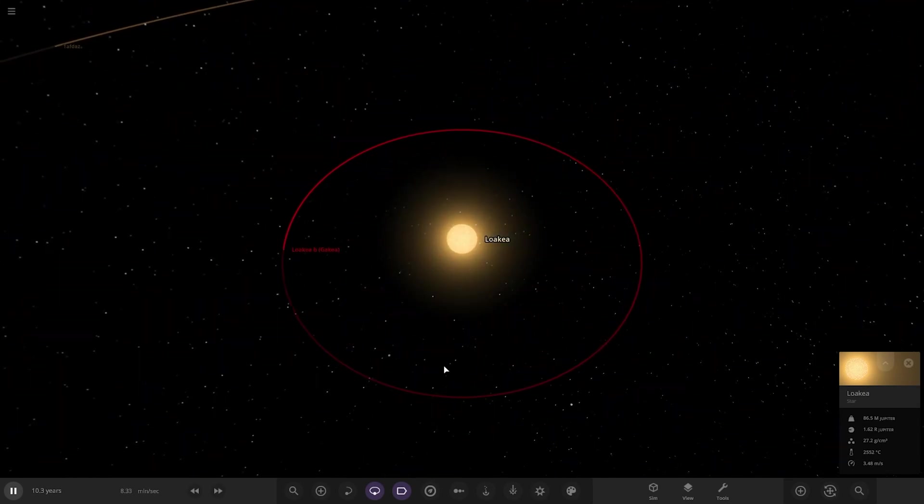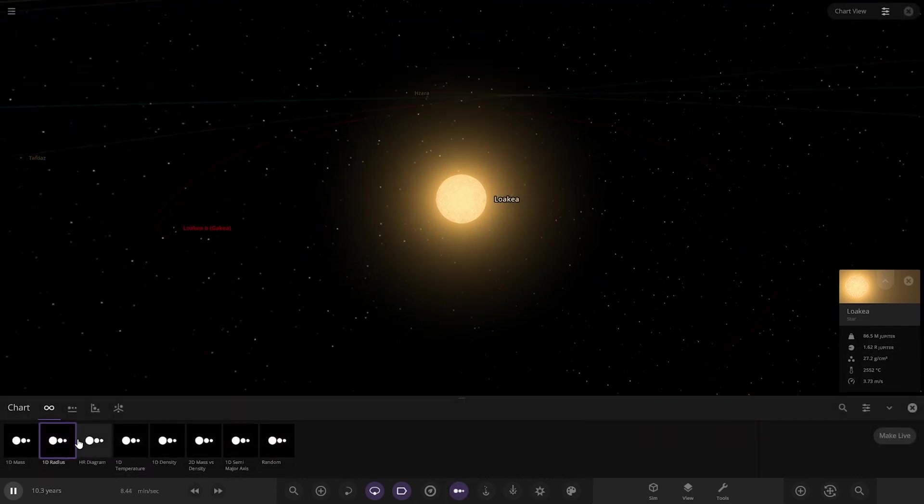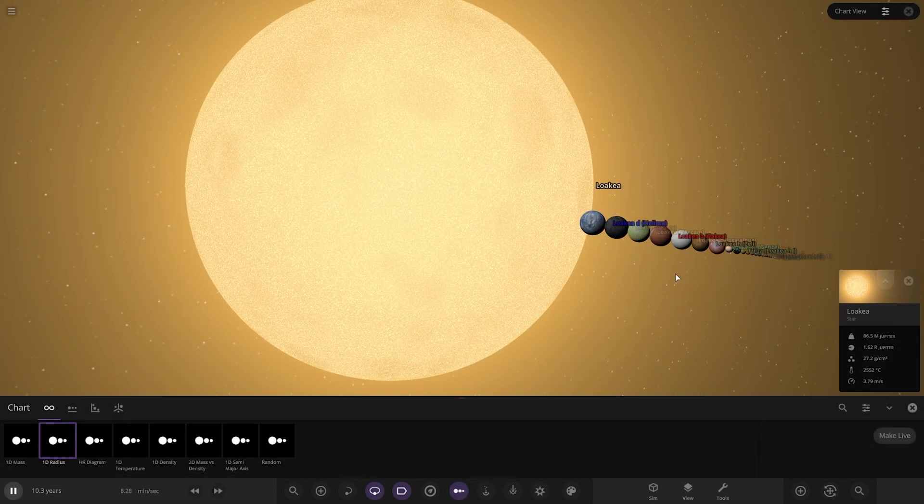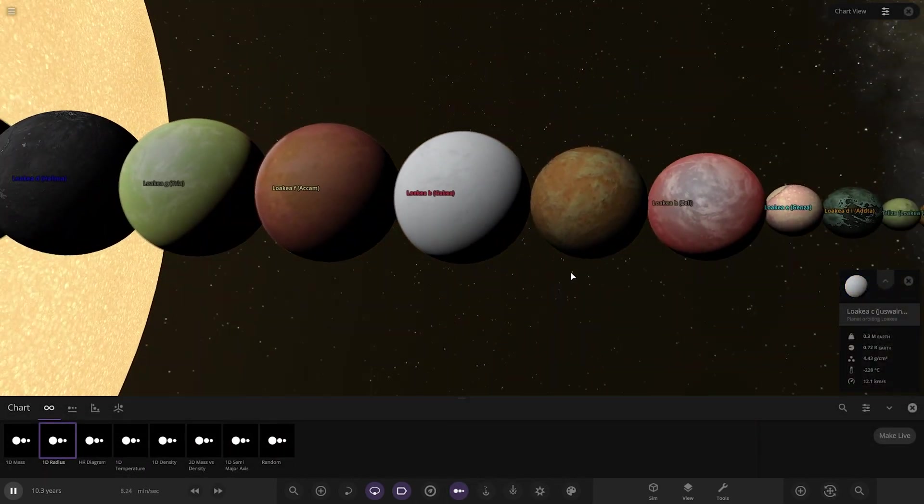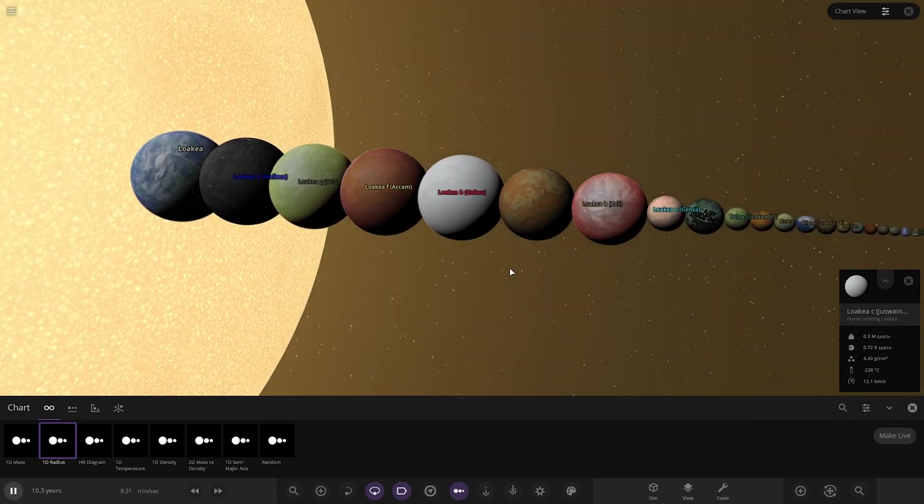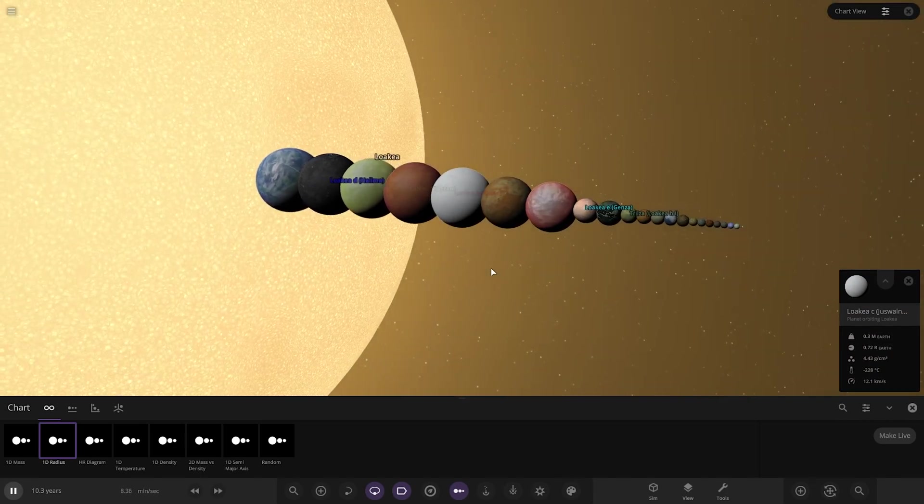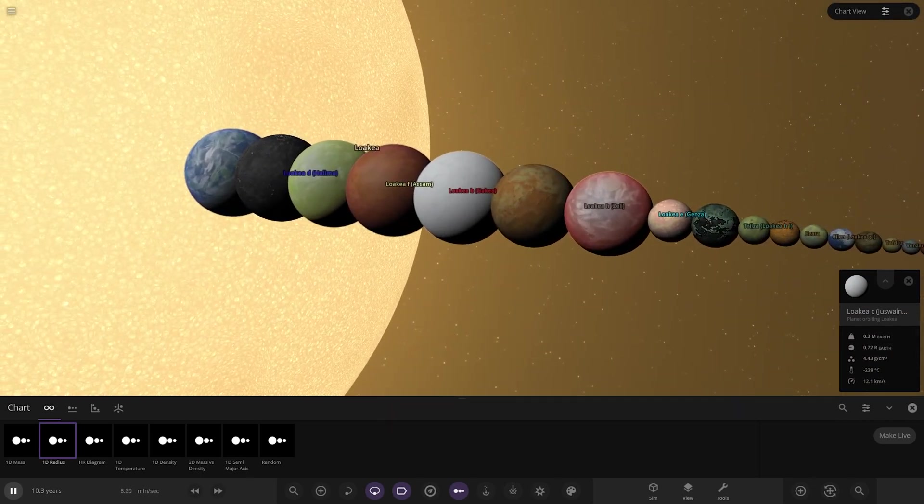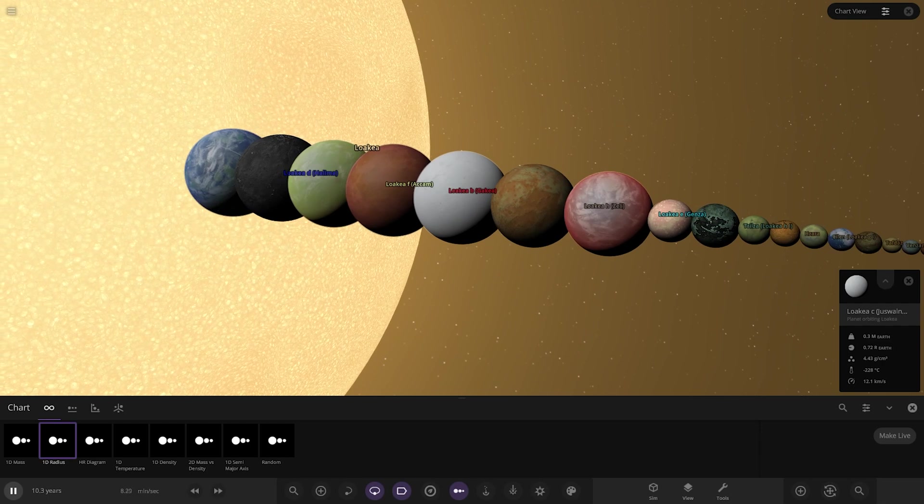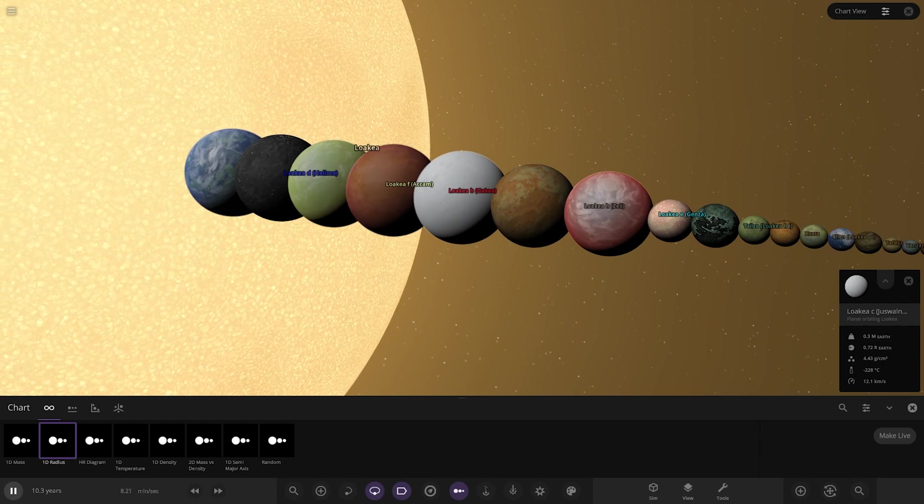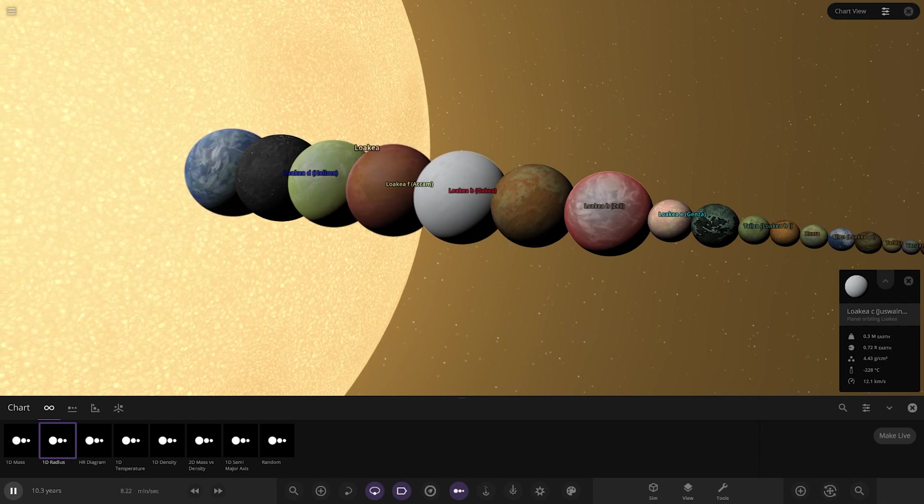That does it for the Lokia system. Let's get a lineup for them all there so you can see them all together. No gas giants and everyone's quite a similar size if you notice. But again, a massive thank you to the creator of the system, Salo, for sending this system in.